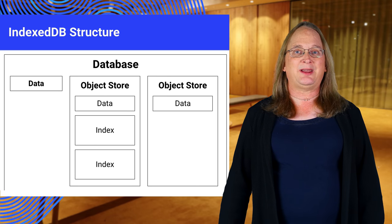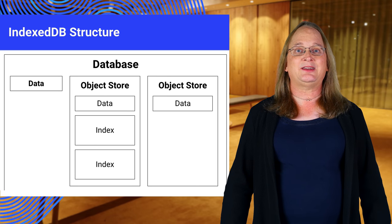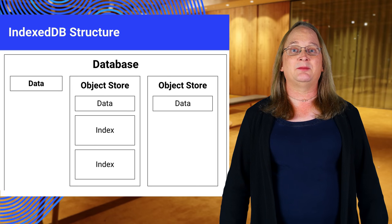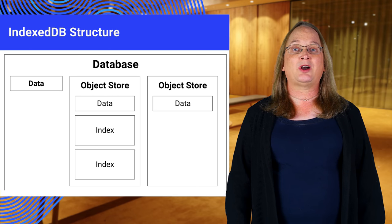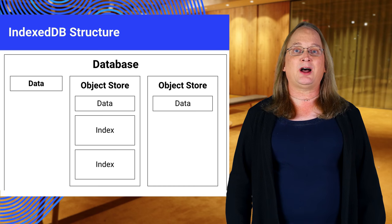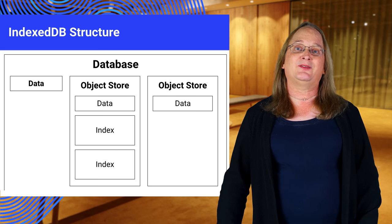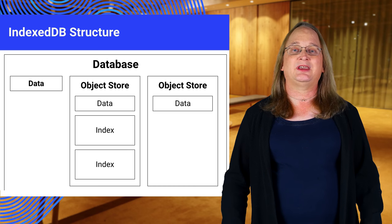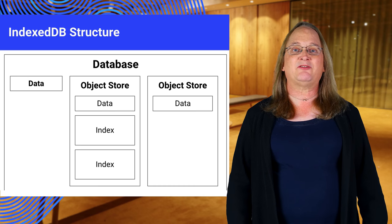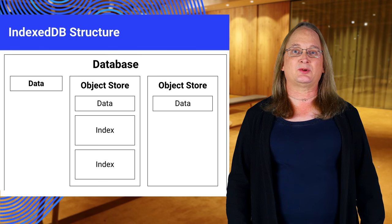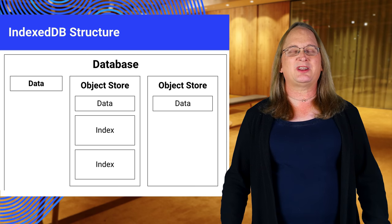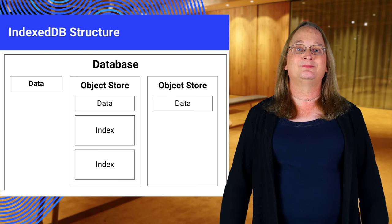When you open a database, you can add data to it directly, but you'll more commonly create an object store and add the data there. Each database can have multiple object stores. They're a little like a table.